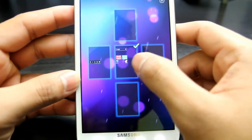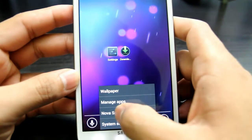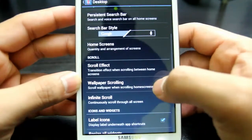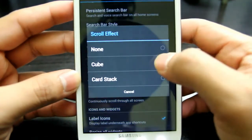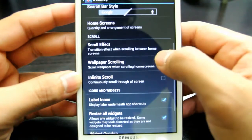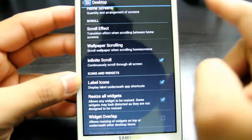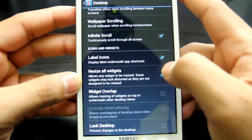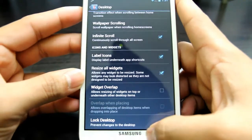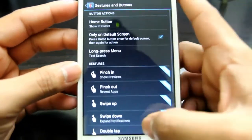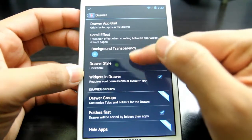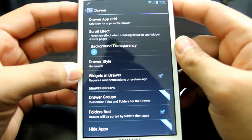You can set the quantity and arrangement of home screens. Going back to the desktop settings, you can select different scroll effects: card stack, wallpaper scrolling — and of course infinite scrolling, so once you go it will spin around. Resize all widgets — that's a must. Lock desktop to prevent changes — I don't want that. Press back and here you have gesture support if you purchase that, gesture buttons, and the app drawer settings where you can customize everything the way you want.